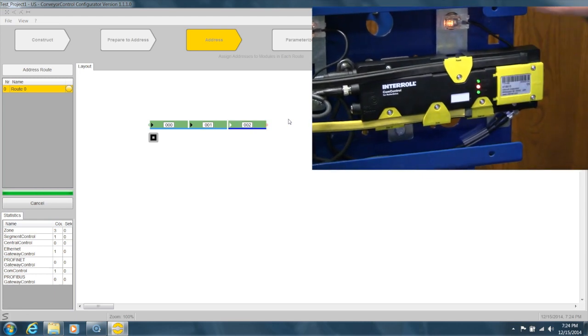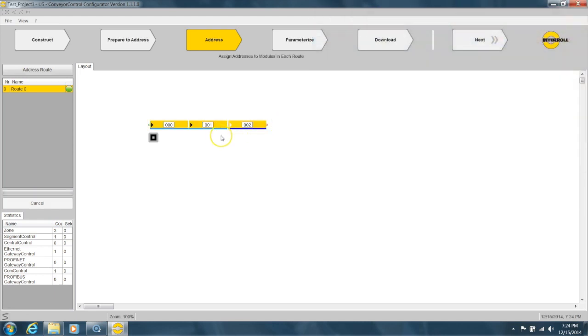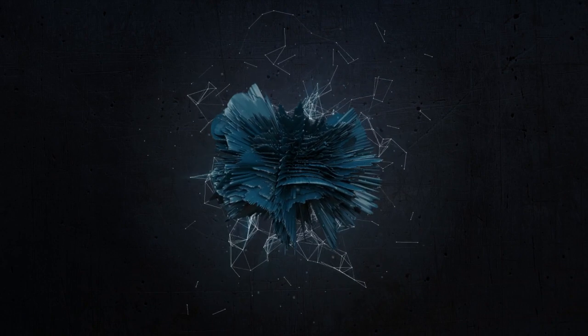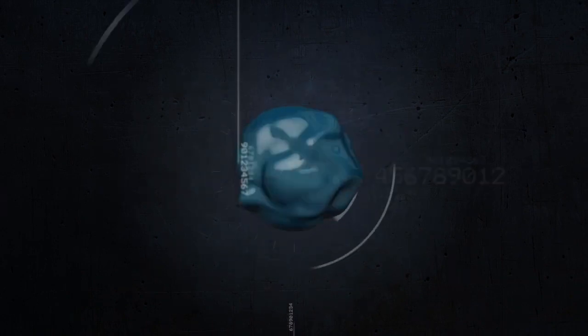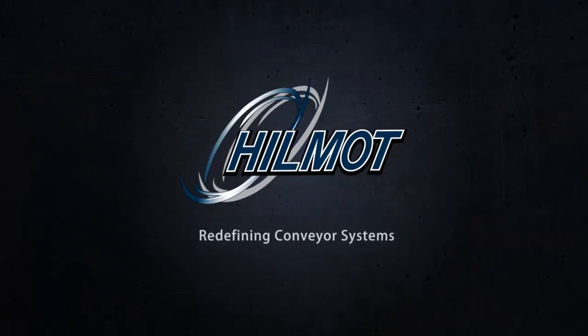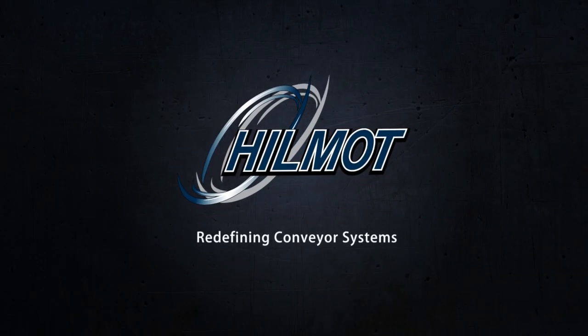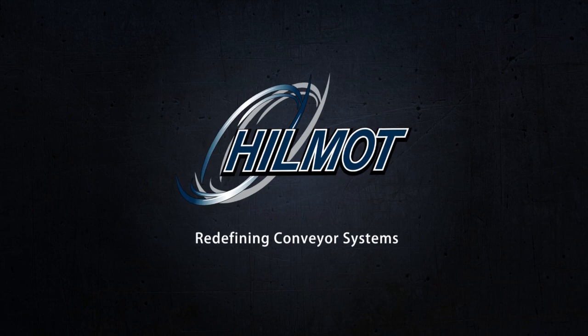Okay, so now everything's addressed. Everything's green, so we're good to go.